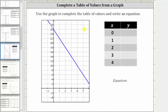We're asked to use the graph of the line to complete the table of values and write an equation. Looking at the table, we are given x equals zero, one, two, three, and four. We need to determine the corresponding y values by locating the points on the graph with the given x values.